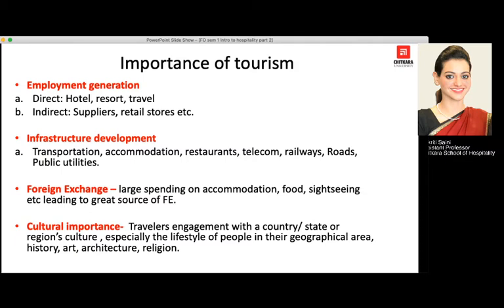Moving to the importance of tourism — there are four major areas. First is employment generation. Direct employment happens for people who work within the tourism industry itself: in hotels, resorts, travel agents, tour operators, cruise liners, and airlines. Anything directly related to tourism creates direct employment.